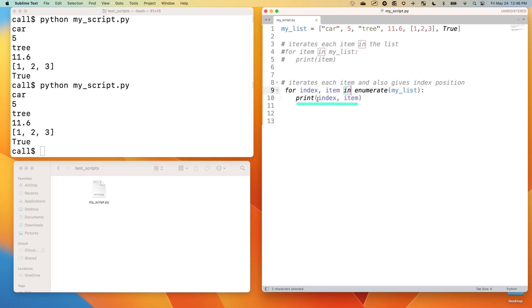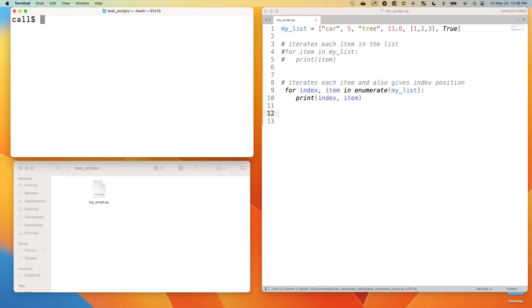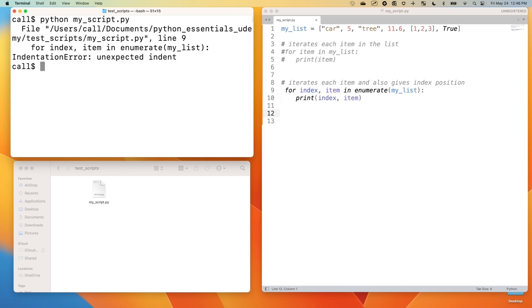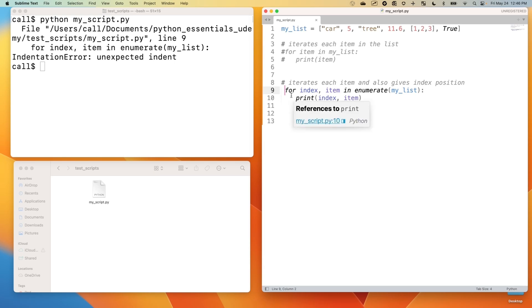Let me clear my terminal here. And then up arrow to run that script with Python my_script.py. That did not work because I have an extra indent here. That's a good example of an indentation error. So I need to delete that.